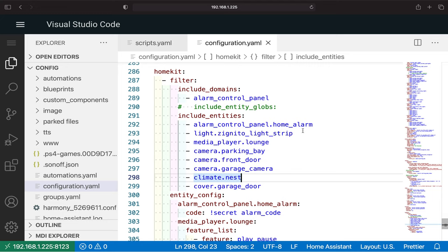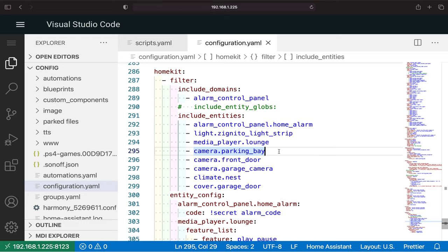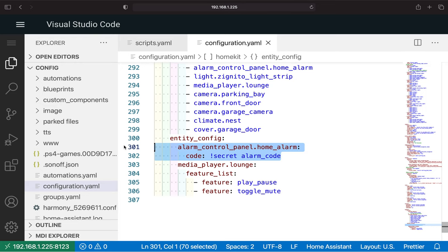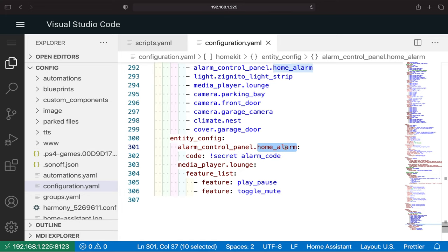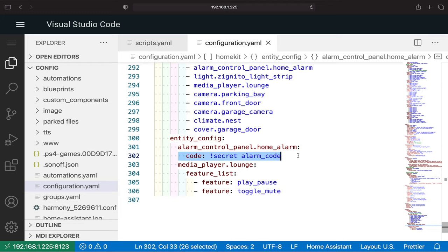I have all of these entities under include_entities: an alarm panel, the LED light strip, a Sonos surround system in my lounge, a few cameras — one in the parking bay, the front door which is a Nest Hello, a garage camera which is an Enki, a Rio Link in the parking bay, a Nest Thermostat, and my garage door operated by Shelly. For the home alarm panel, you need to add alarm_control_panel.our_home_alarm — your specific entity ID — and add your alarm code in secrets.yaml.